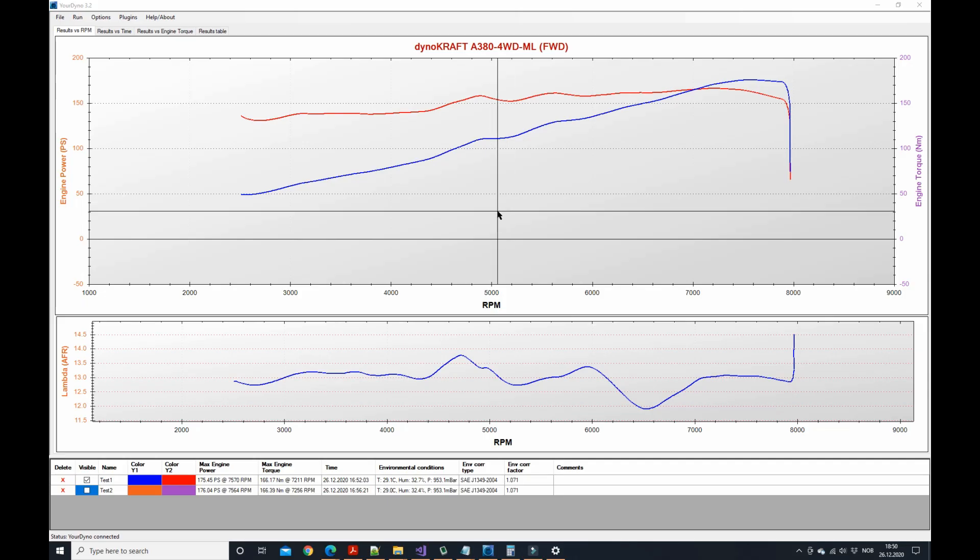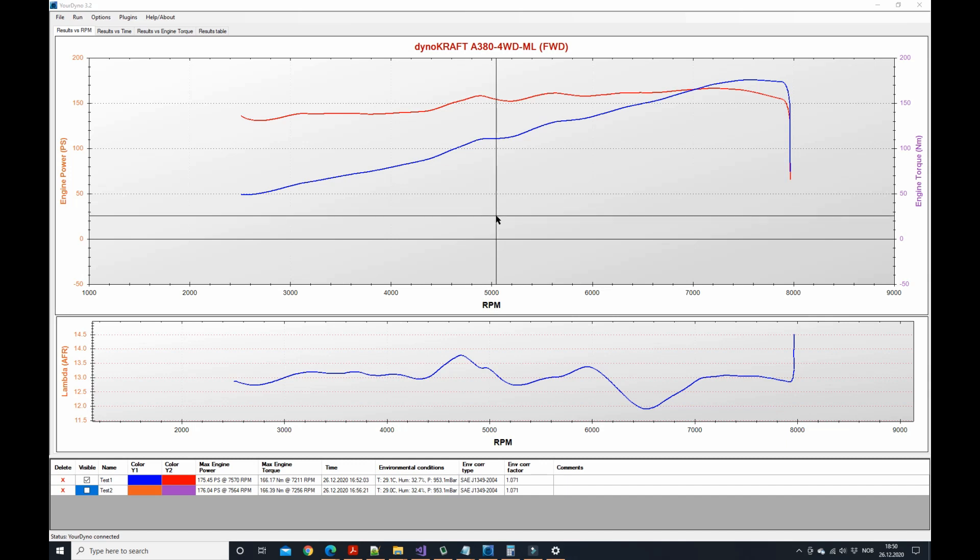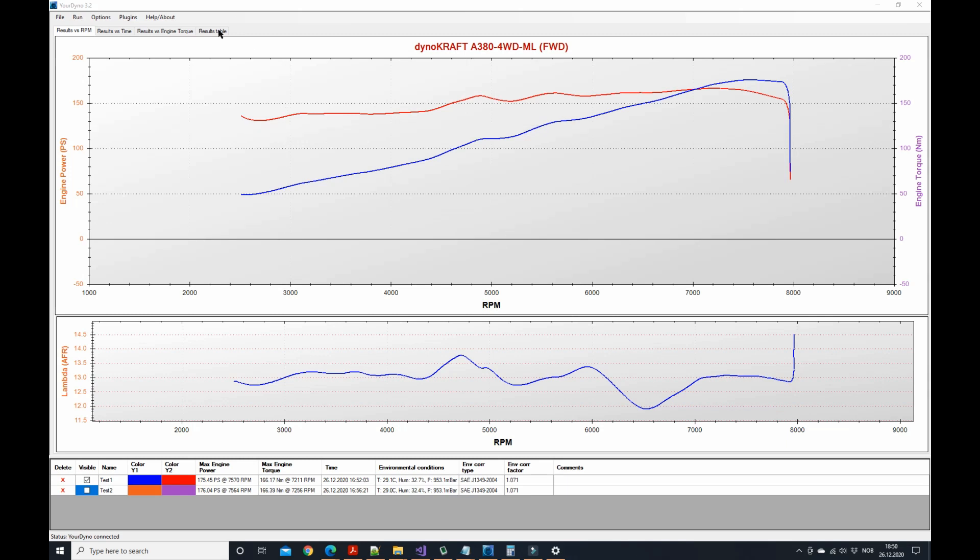Hi guys, Jostain from yourdyno.com here. I wanted to show you some new cool features that we got and the first one is results table.